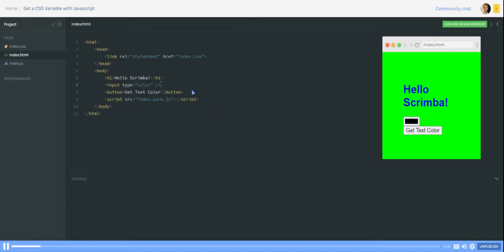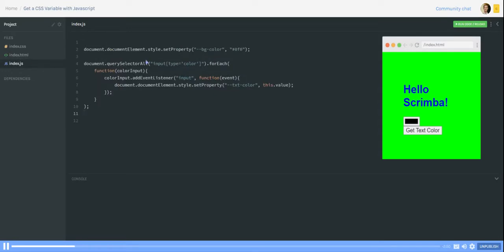So for that I added a button to the code we saw in the previous video about setting a CSS variable with JavaScript. Now we try to get the value which we were setting so to do that we go into our JavaScript